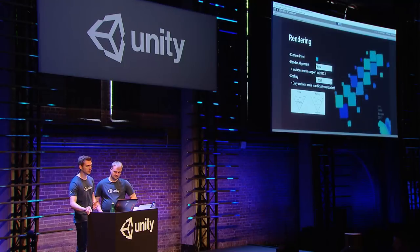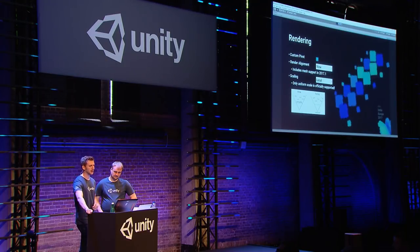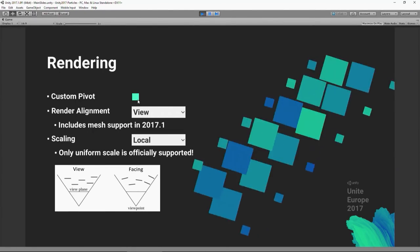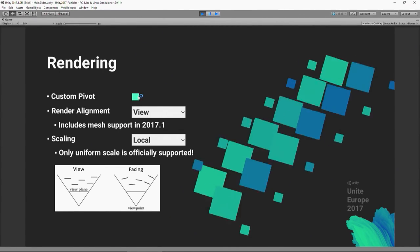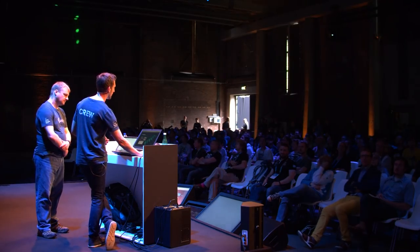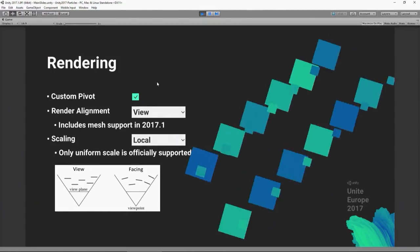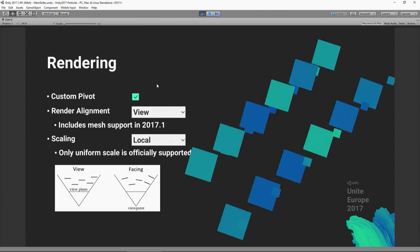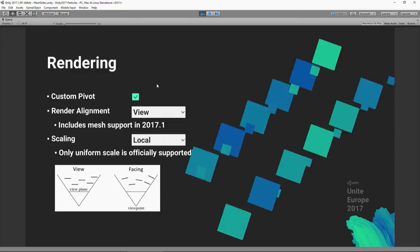Now I want to talk about rendering improvements. Something we added around 5.4 is custom pivot. Previously you'd work around this by adding blank space in your texture to make particles appear to spin around a different centre point. Now there's an option to move the pivot — you can visualize it in the scene view and place it exactly where you want.